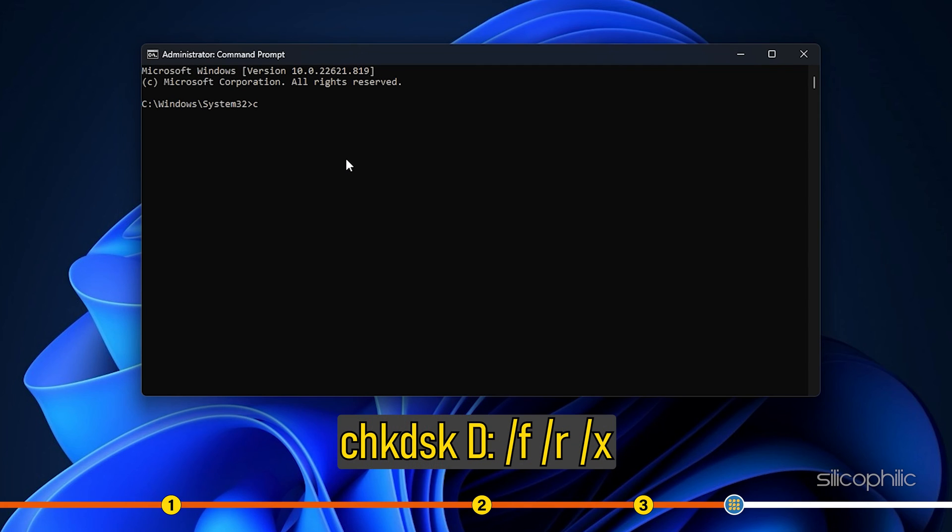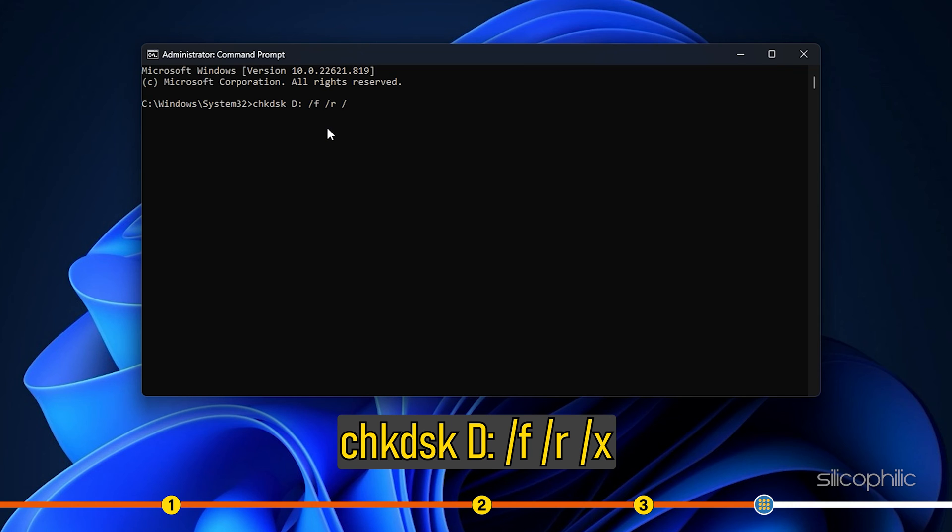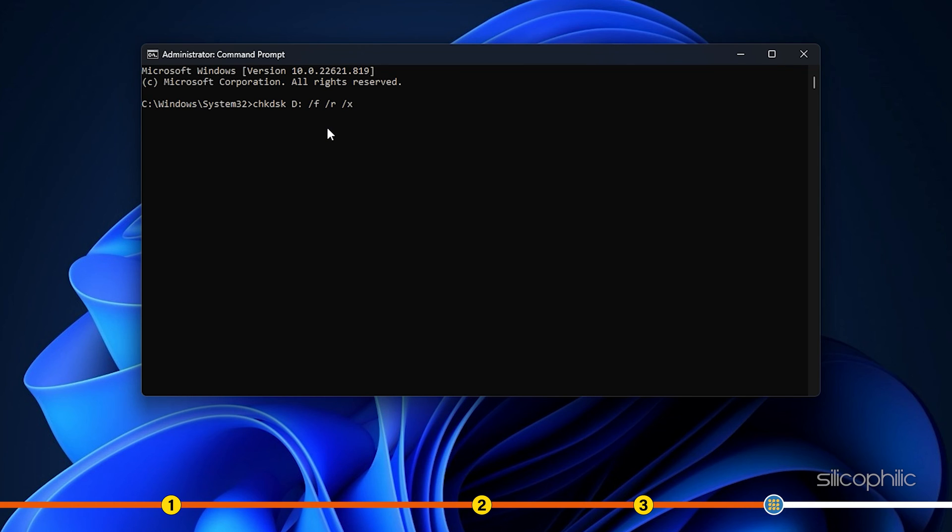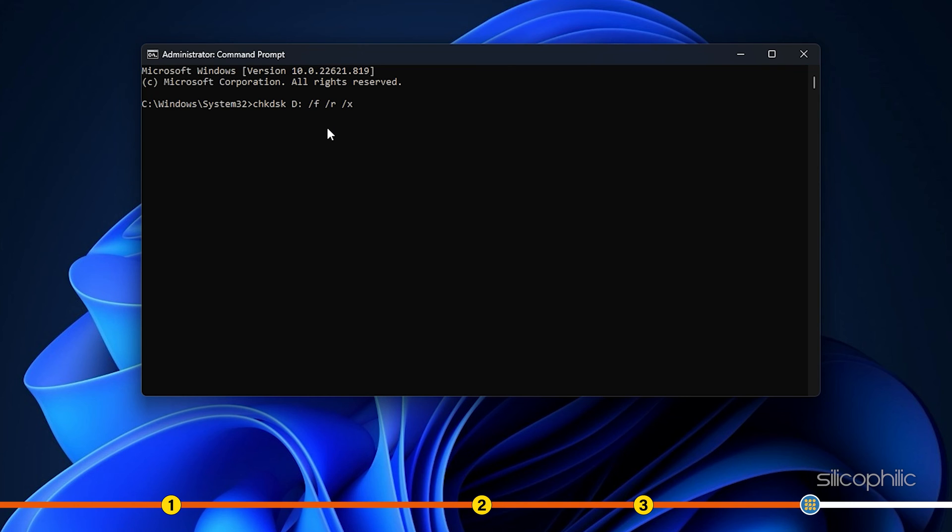Type chkdsk drive name colon space forward slash f space forward slash r space forward slash x in the elevated command prompt window. Here, I have entered d as it is my USB drive letter. Make sure to replace it with your USB drive letter. Allow the command to execute successfully and then close the command prompt window.